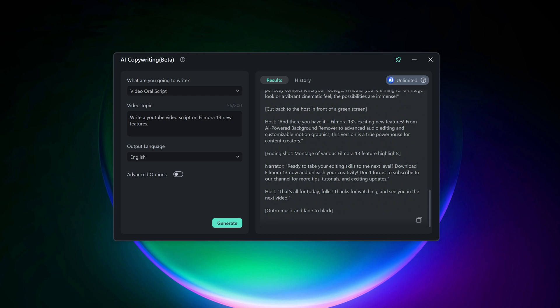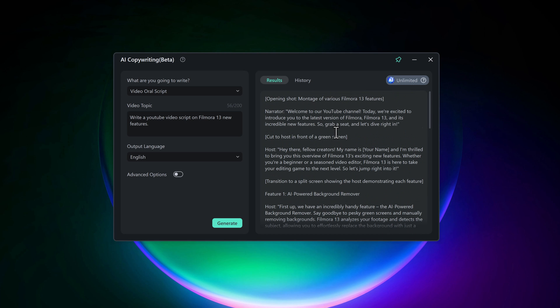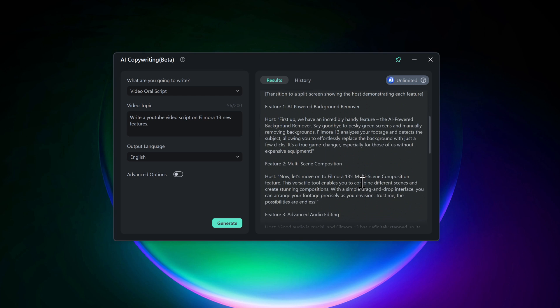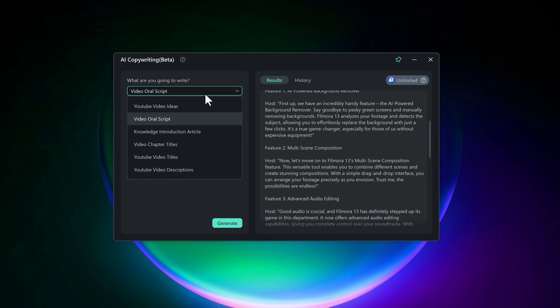So if you want to take your video editing to the next level, give Wondershare Filmora 13 a try. Thanks for watching. If you enjoyed this video, make sure to hit the like button, subscribe to SoftReviews, and ring the bell icon to stay updated with our latest tech tips and software reviews. See you next time.